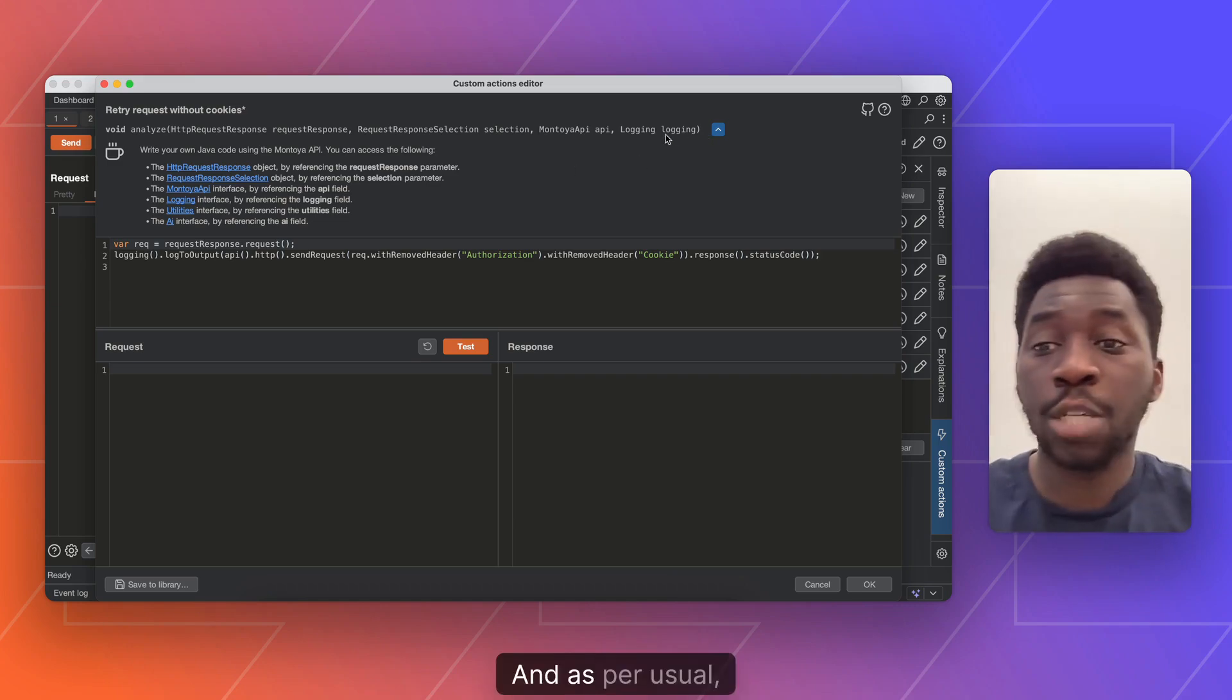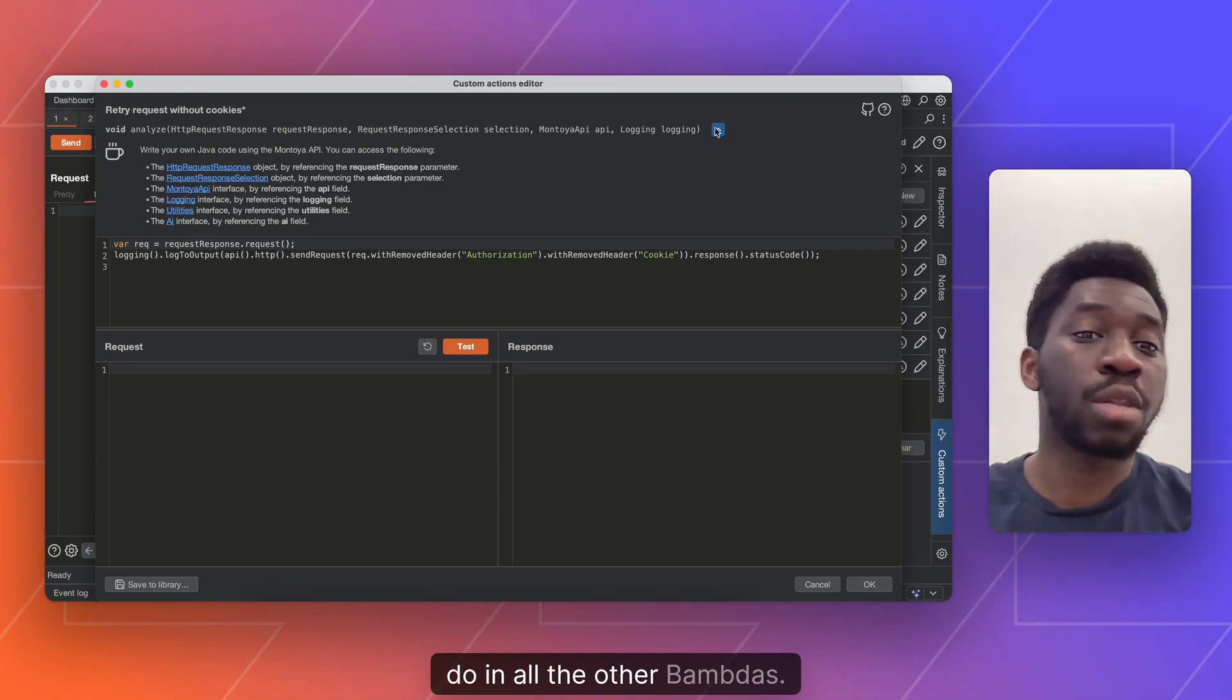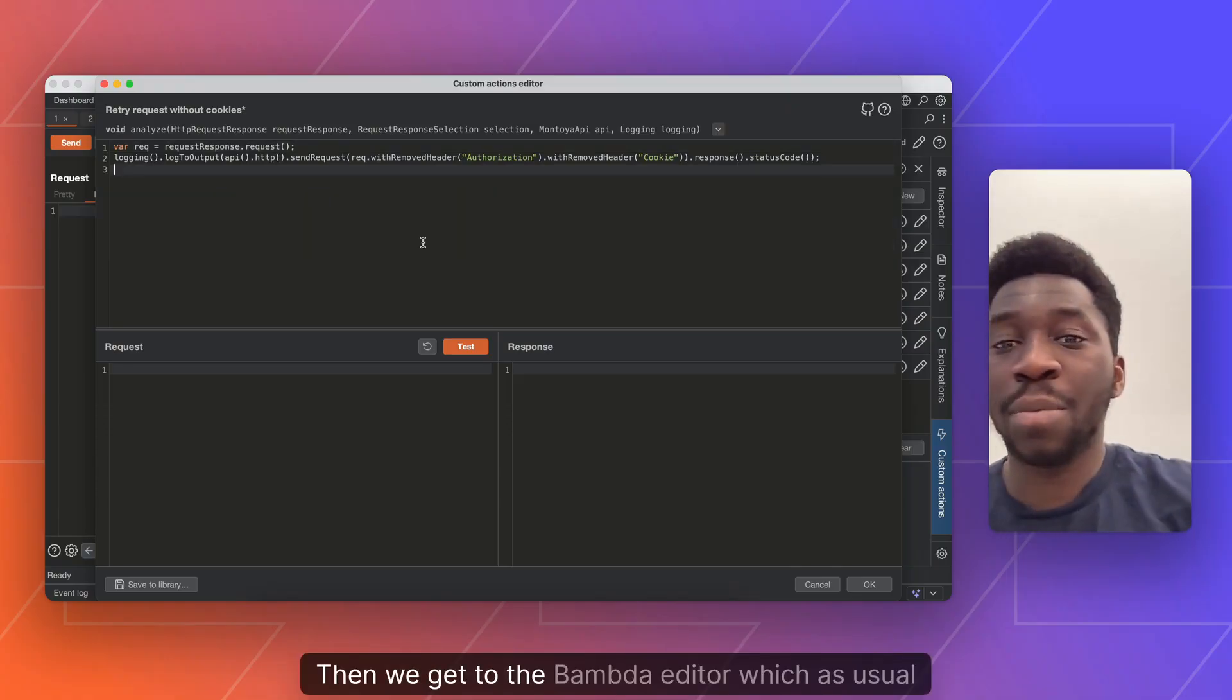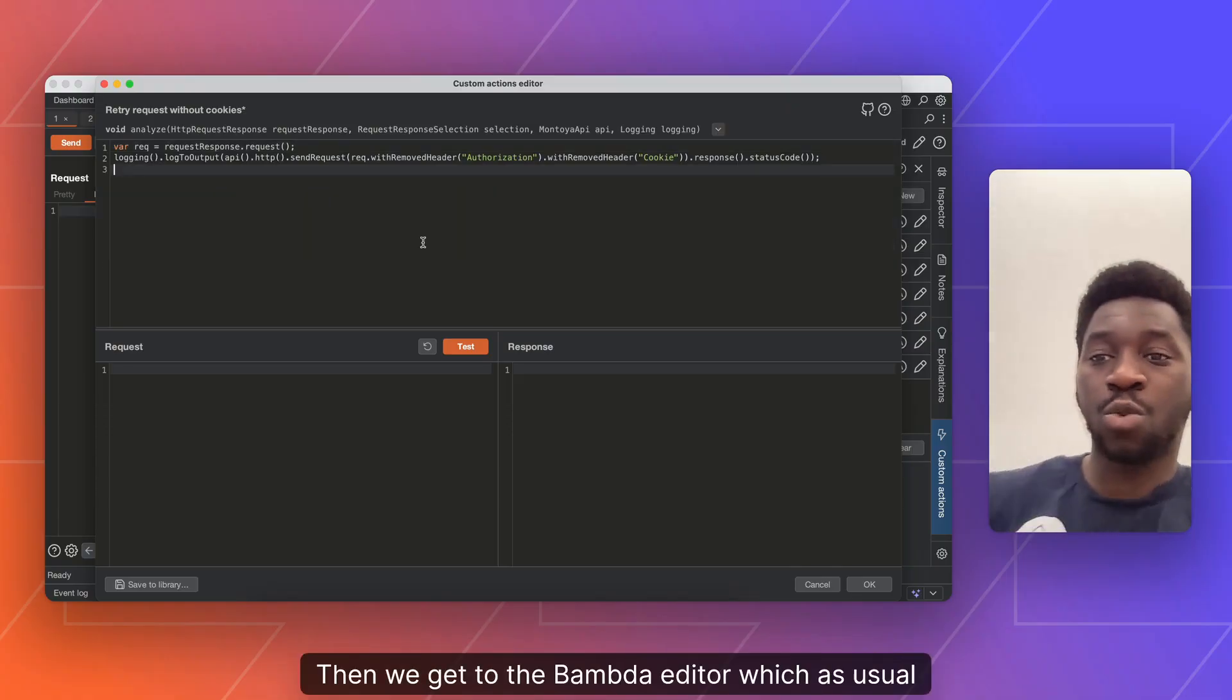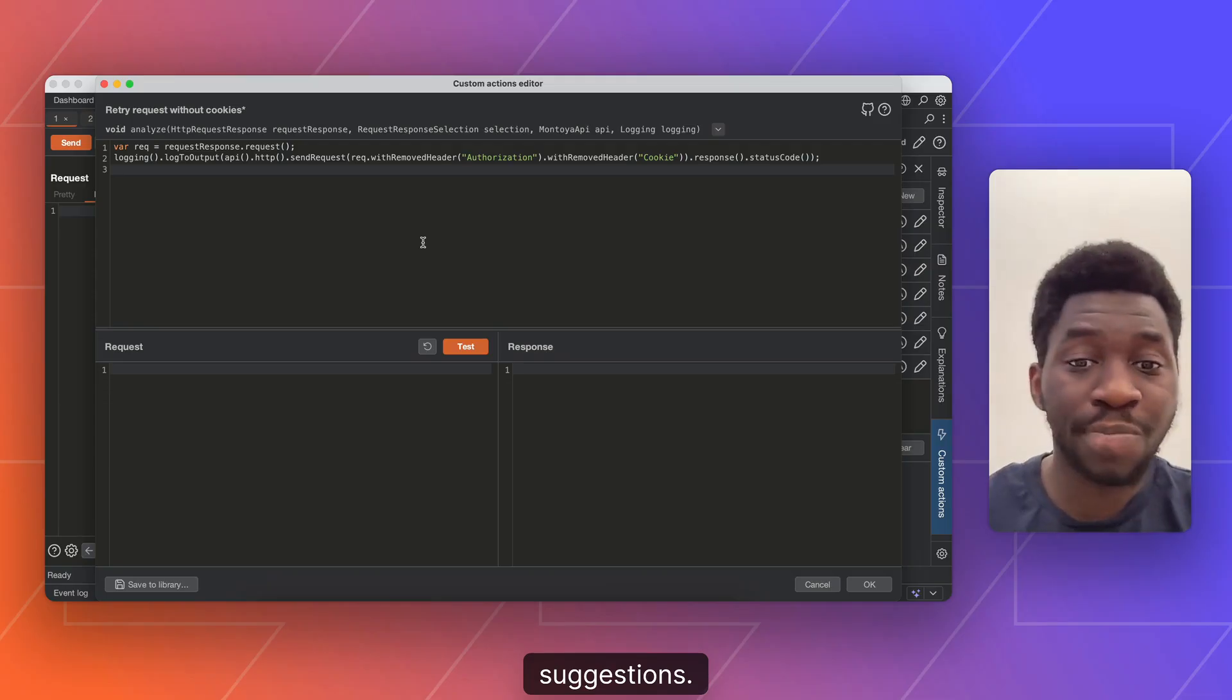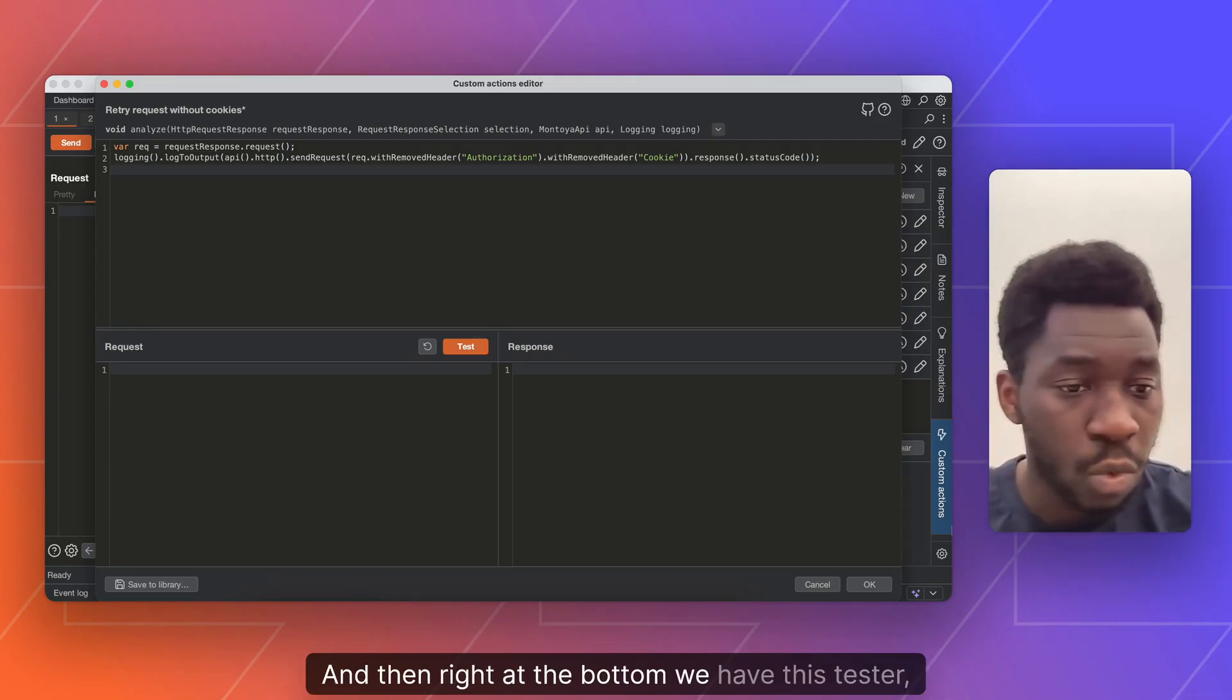And as per usual, you have access to logging and utilities like you do in all the other bounders. Then we get to the bounder editor, which as usual, will give you your code completion and suggestions.